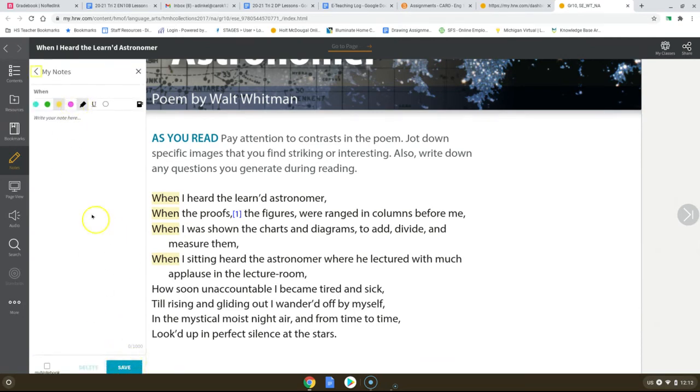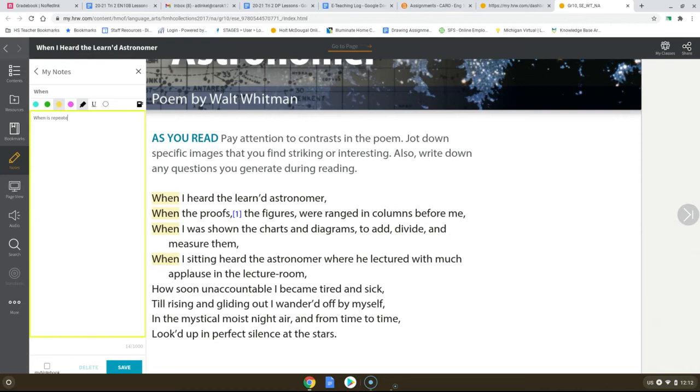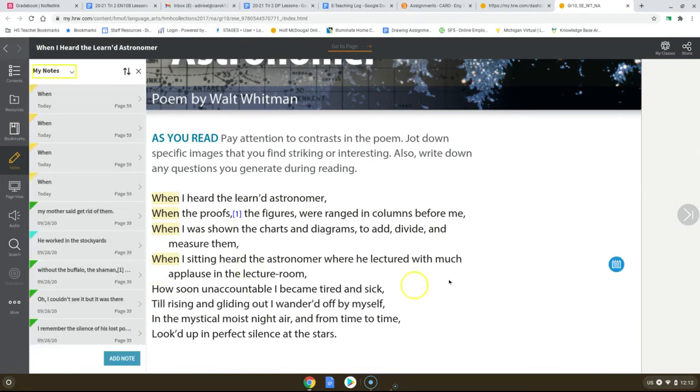But in this one, what we want to do is we want to add a note about when. Think about this when you're in a classroom and the teacher keeps repeating the same things. They want to emphasize a point. And Whitman wants to emphasize a point. But think about how you're feeling when a teacher is talking on and on and on. The repetition of when makes the person feel just as bored as the student does in this classroom. So you can just put that in. So you have these notes. When you press save, not only will this be highlighted, but you're going to see a little note over here that you can look at at any time.